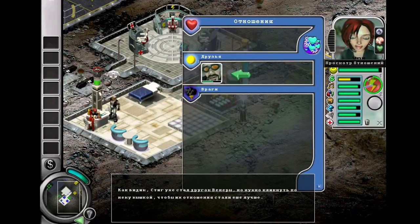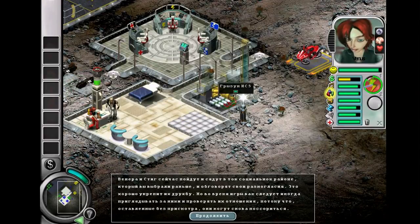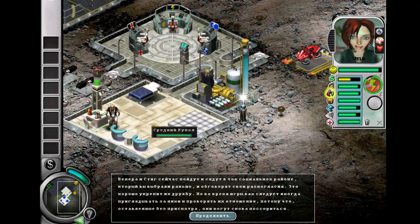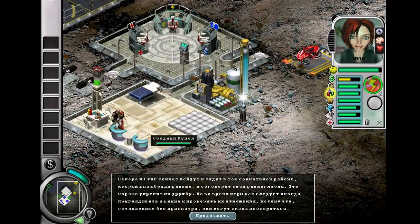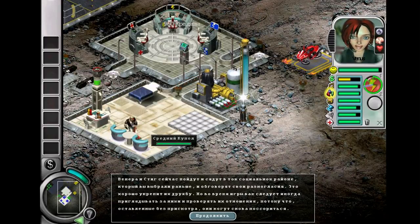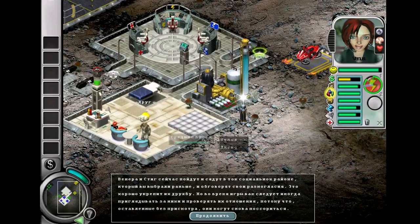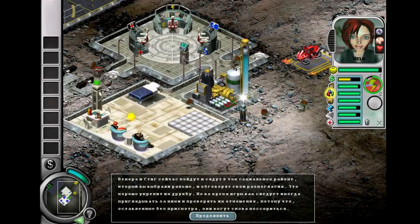As we can see, Stig is already a friend. Venus and Stig will now go and sit down in that social area you placed earlier and talk through their differences, which will improve their friendship greatly.